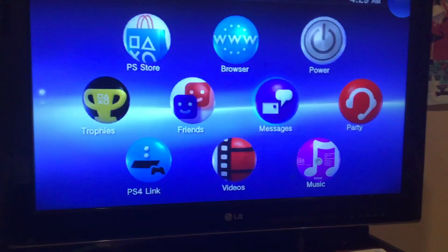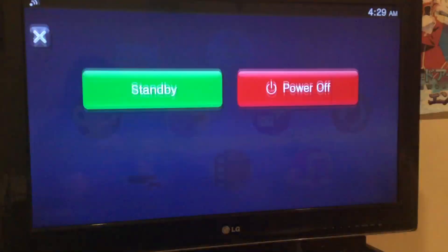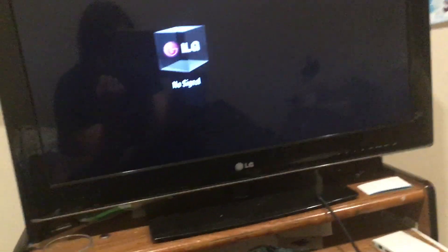Alright, we'll go power, power off. Alright, and then we'll power it back on. Power back on, come on.